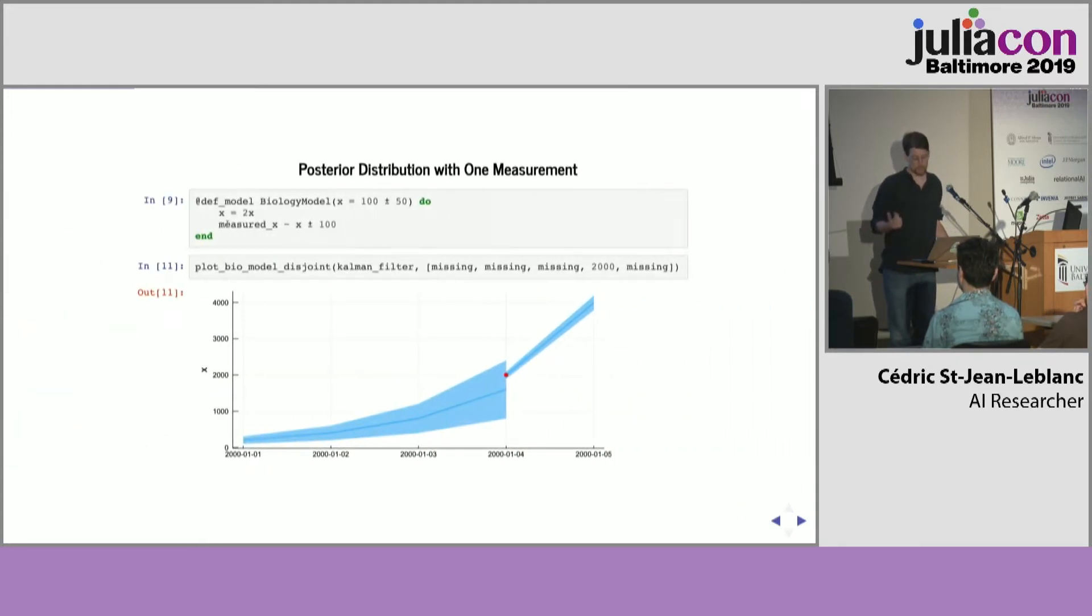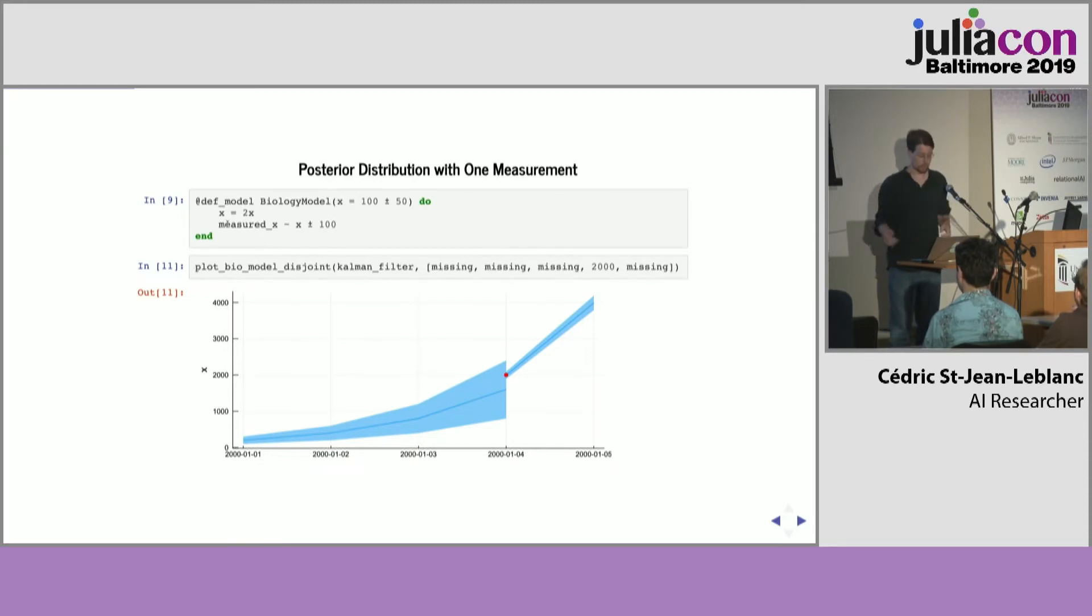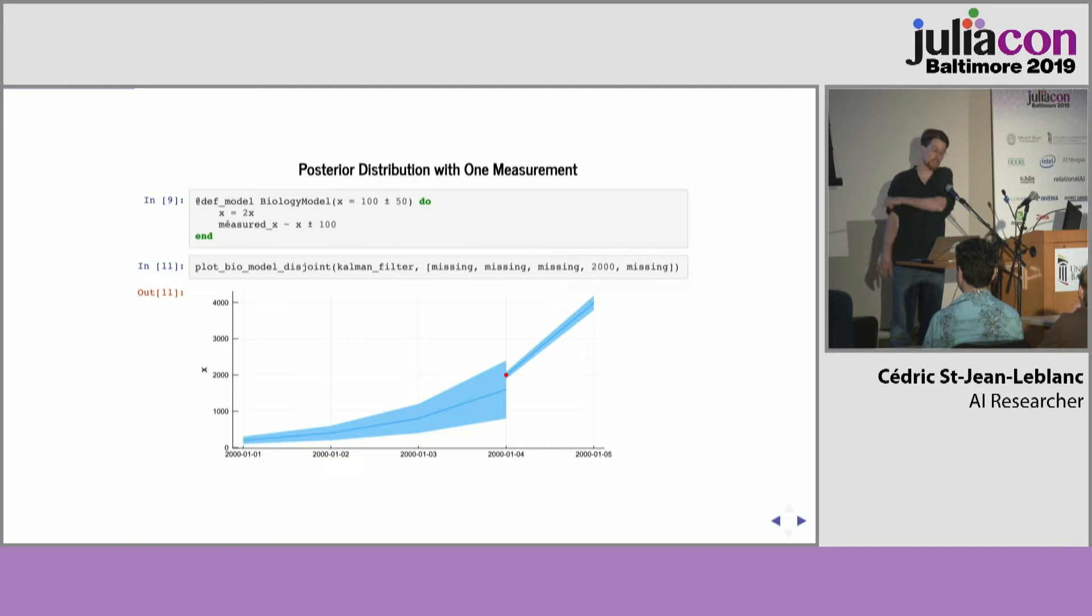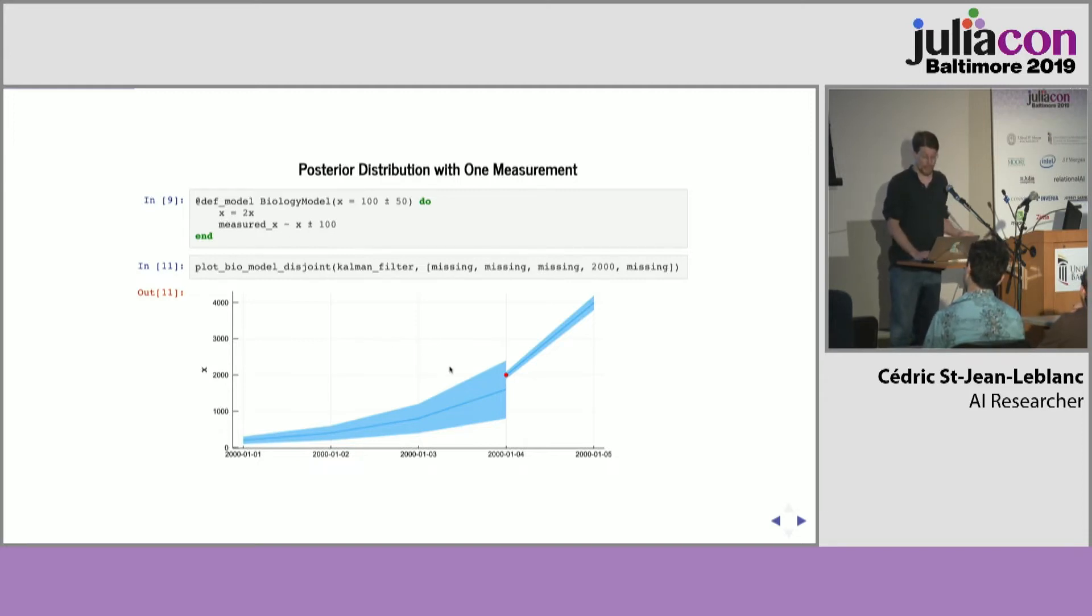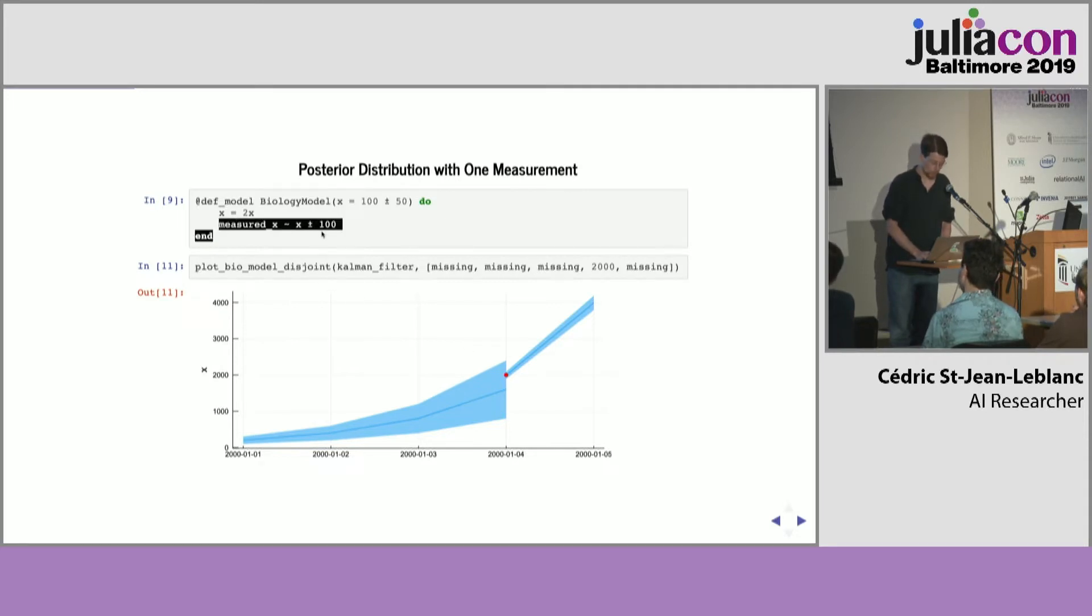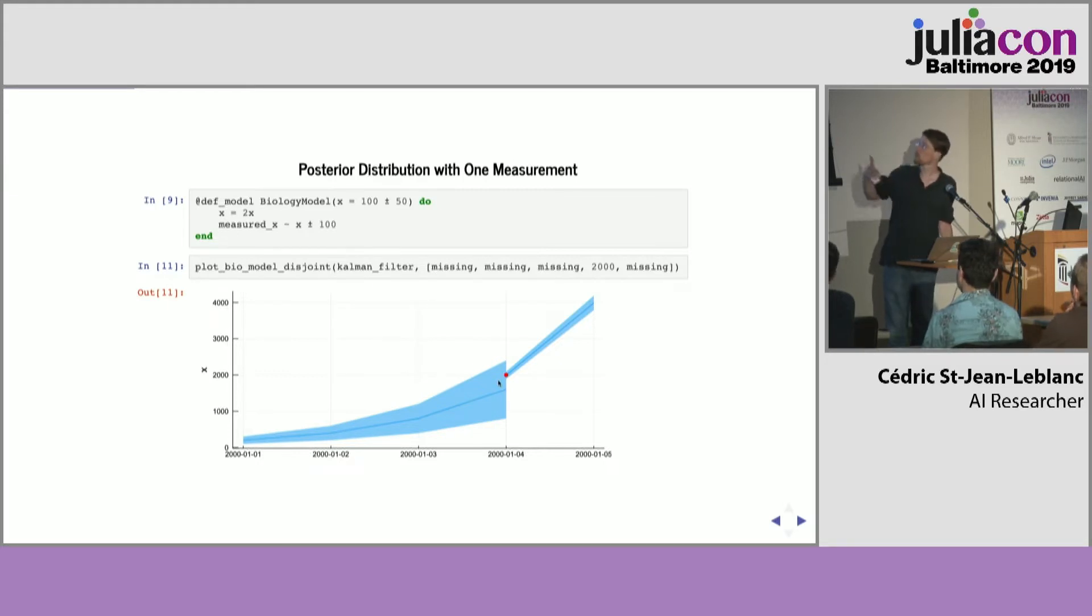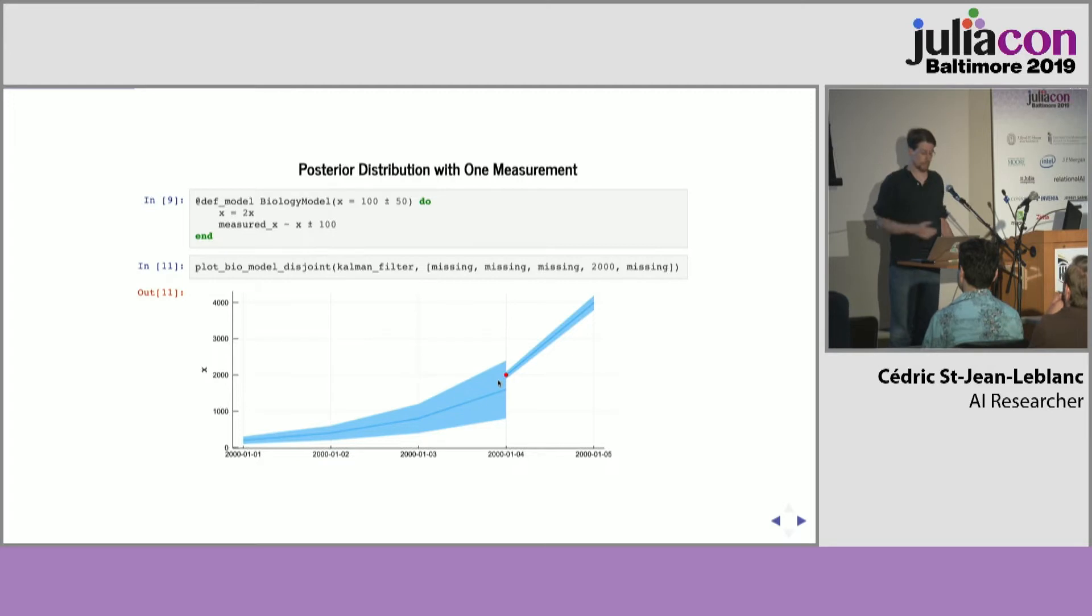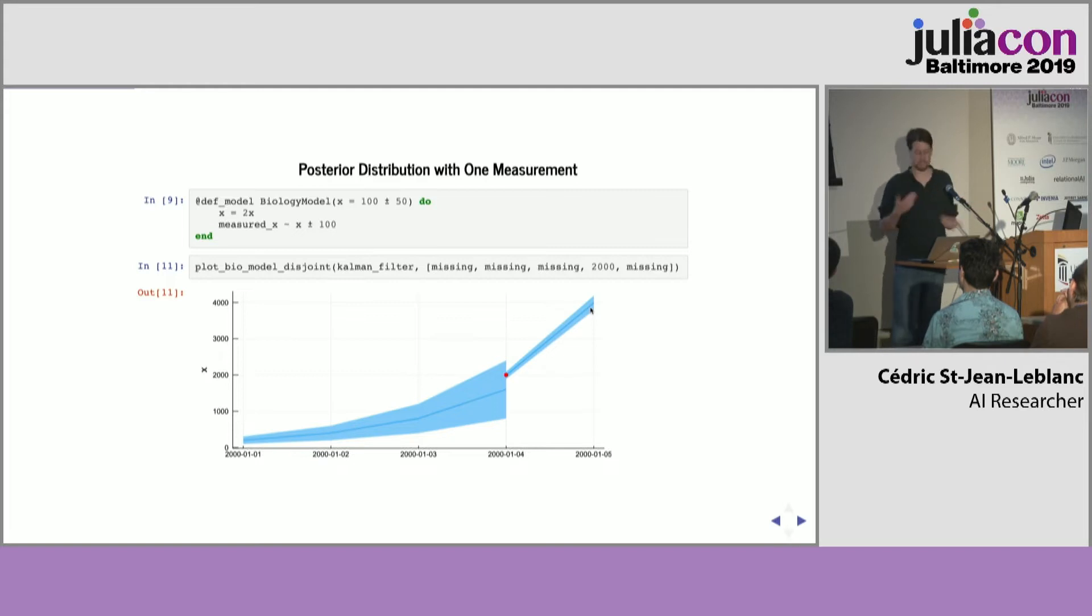Now, when we add a single measurement, just to show what it looks like, we're going to have a grad student on the fourth day count the number of cells, and then he says that there's 2,000 cells plus or minus 100 on that day. And so we added a line to our model here to account for that, and after the measurement, our uncertainty is going to be much lower, which is the posterior probability distribution using Bayes' rule.